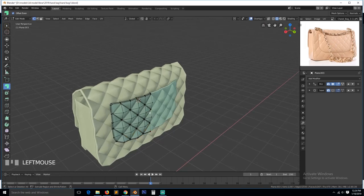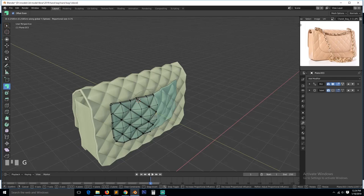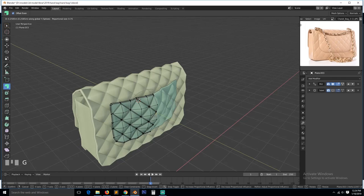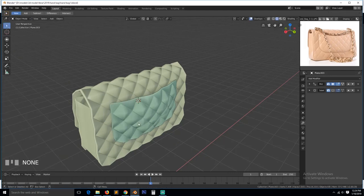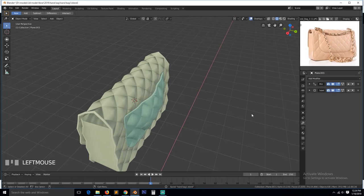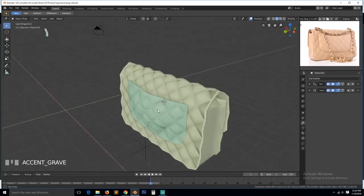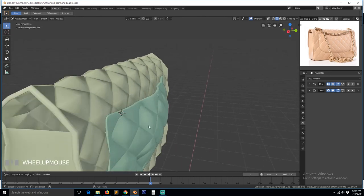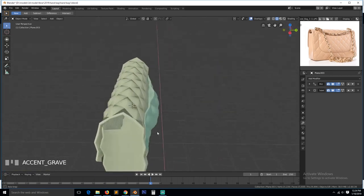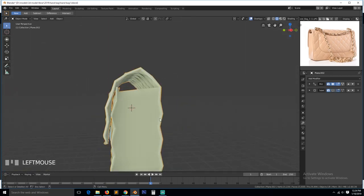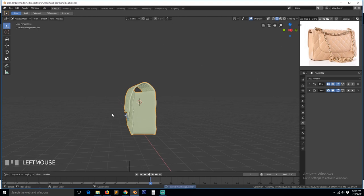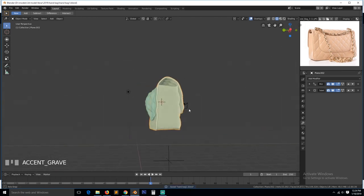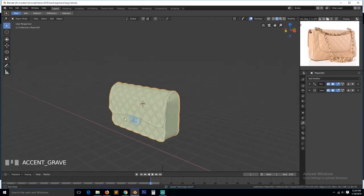Let's select this, turn on proportional editing and push it out like this. Also select maybe this here. And then we have this. I think I pushed it out too much so I will fix that later. Turn on proportional editing, turn on subdivision surface for this, and we now have our bag.